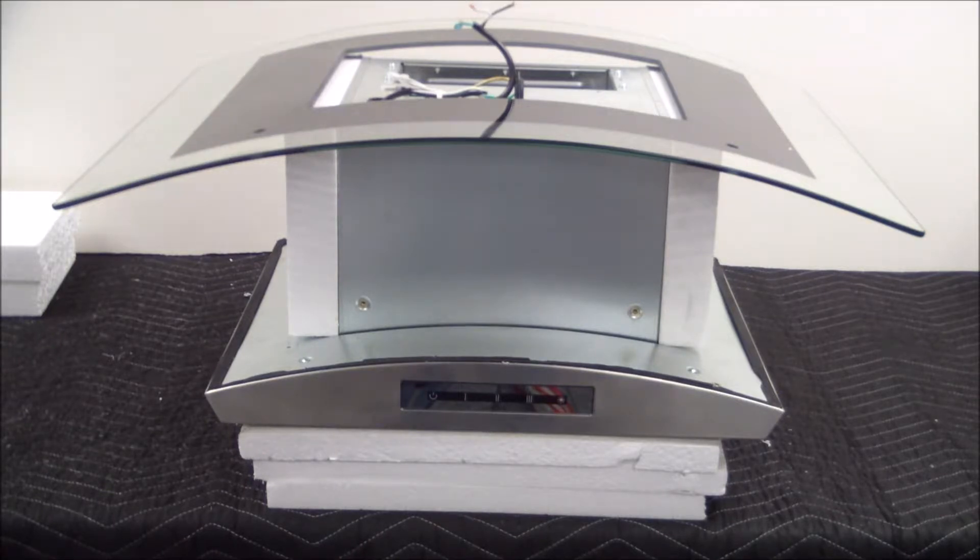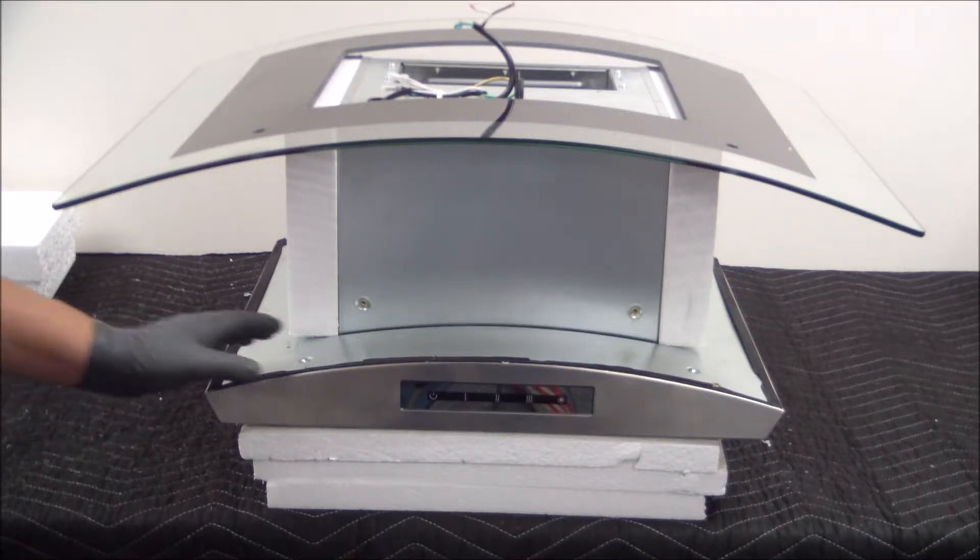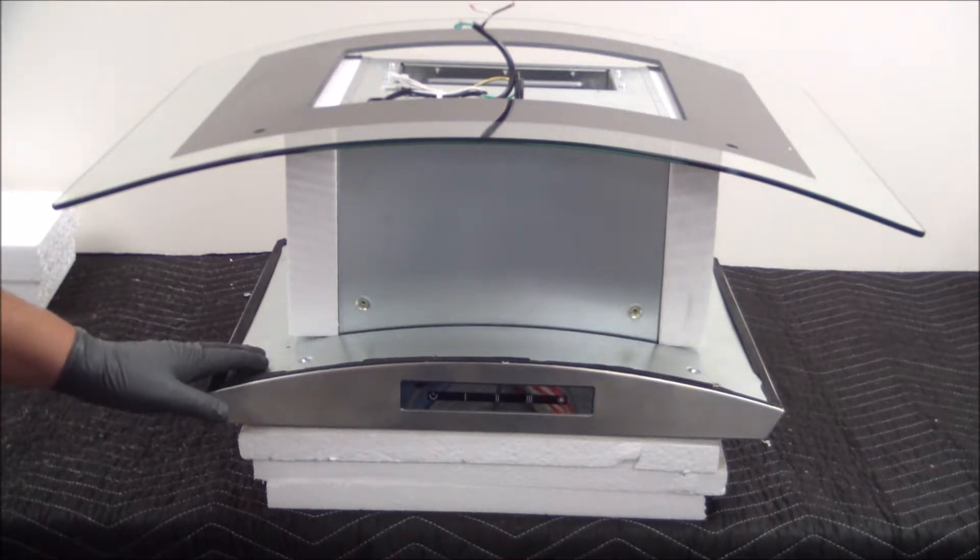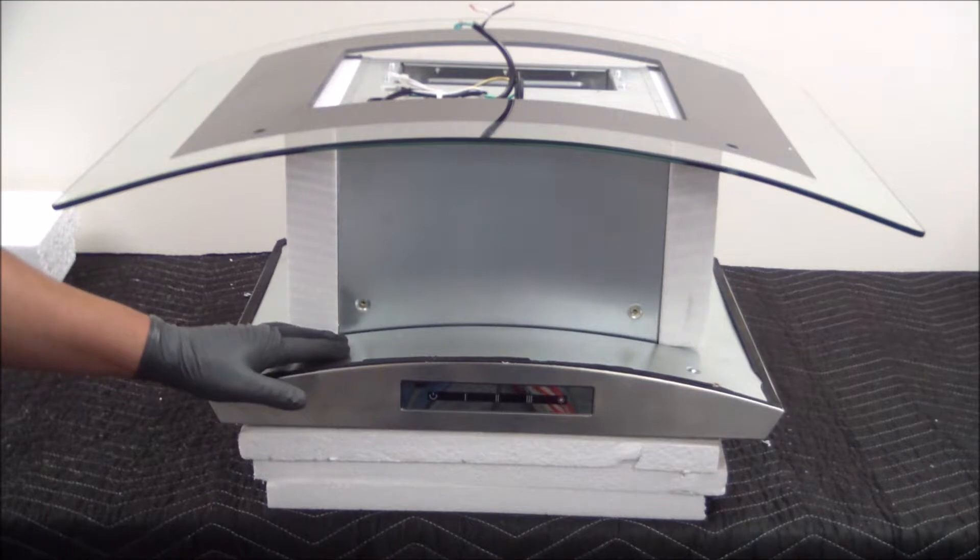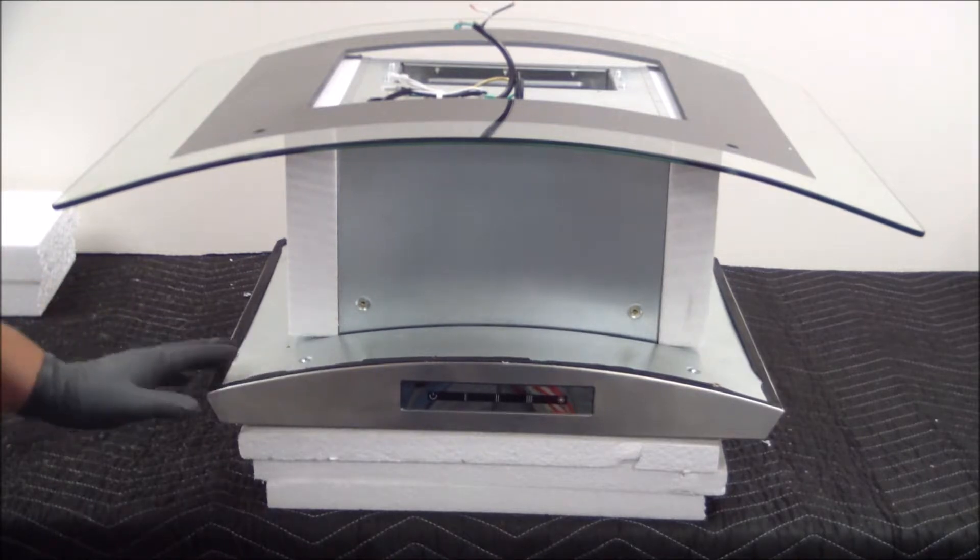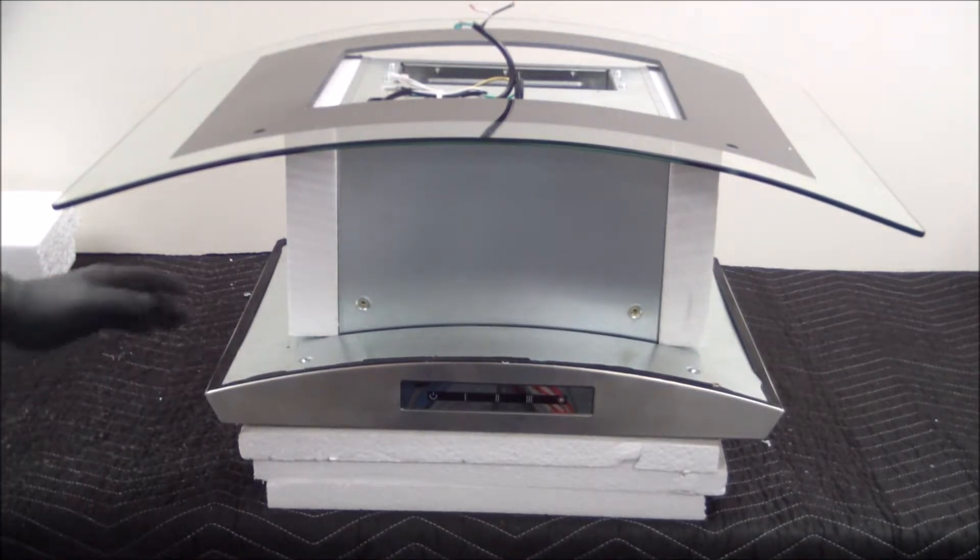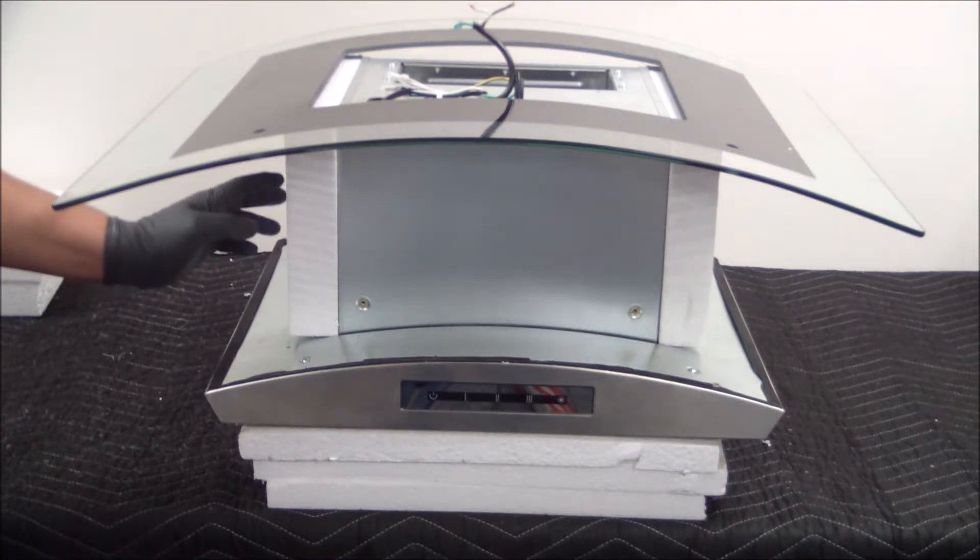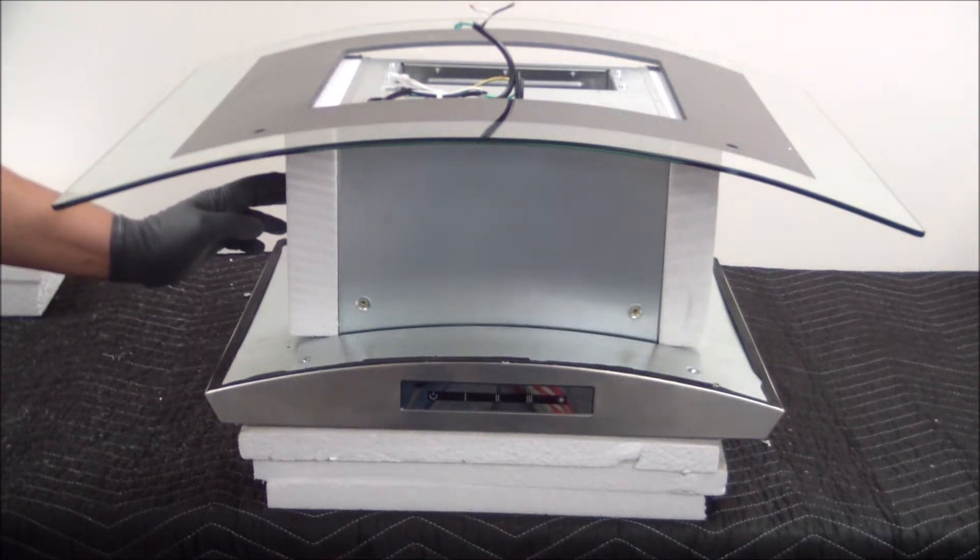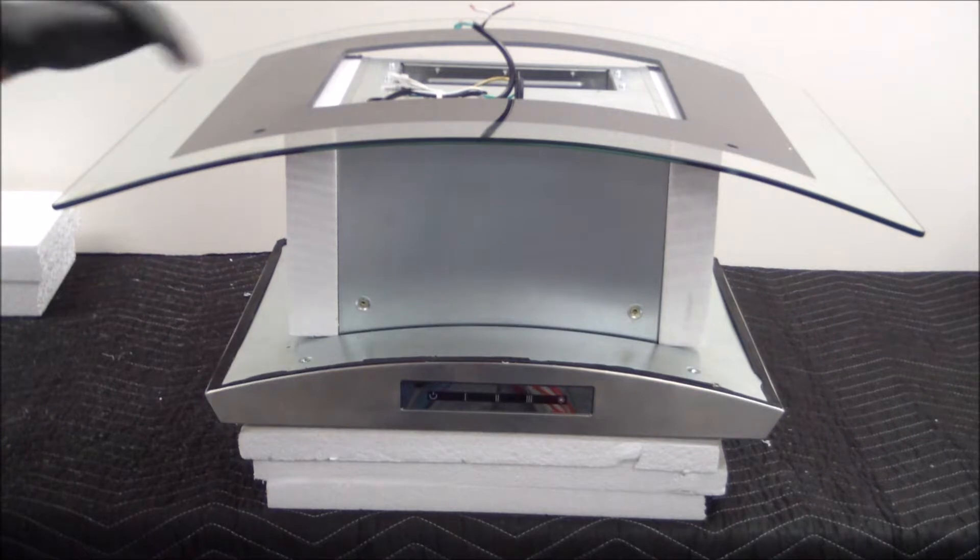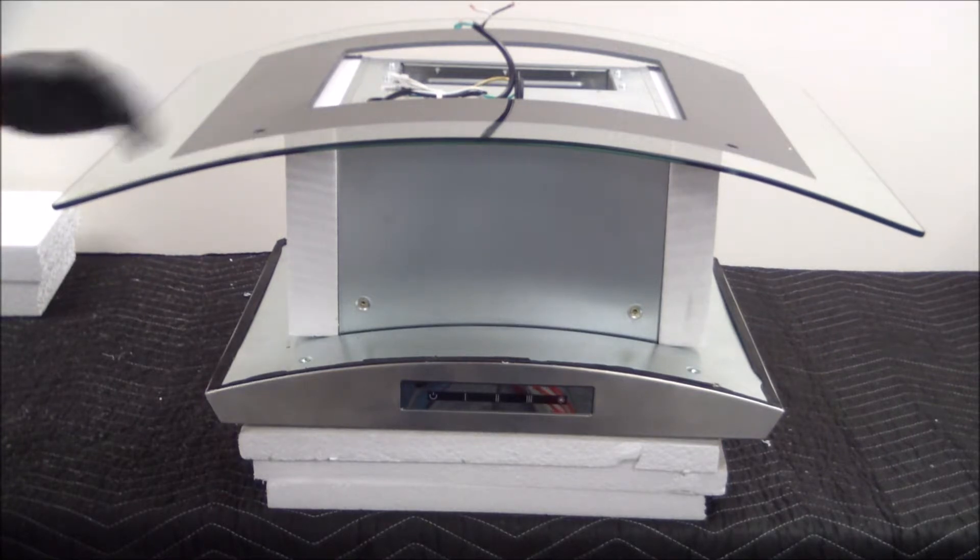Now that we have the glass propped up, we're going to go ahead and gain access to the internal components by removing this panel right here. But I just want to take note that we're using the foam from the original box. You may be able to use something different, just as long as it holds up the glass and it's not going to damage it.